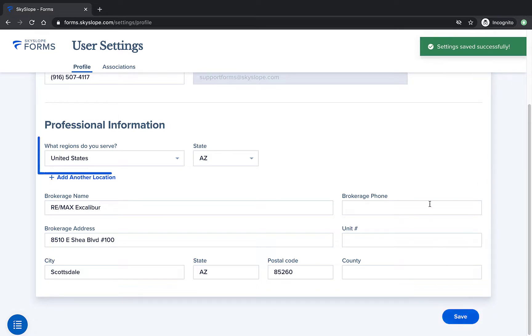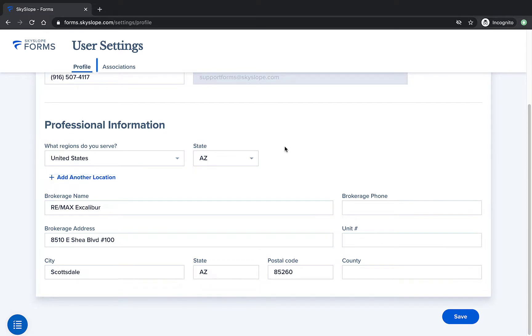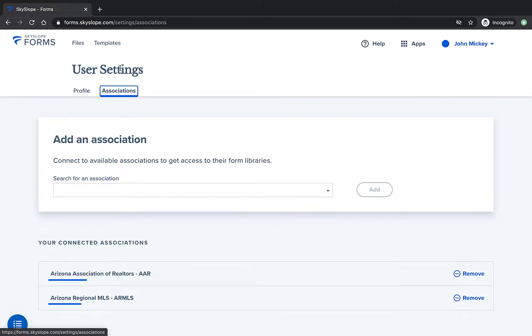My profile is currently set to the region of Arizona, so when I now navigate to the Associations tab, we can see that my listed associations are all tied to the region of Arizona.